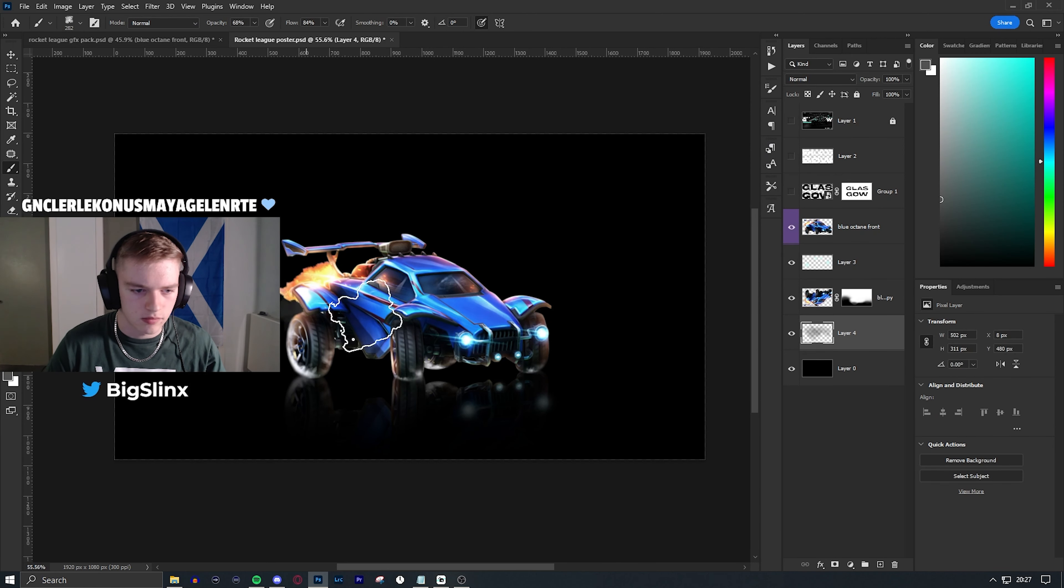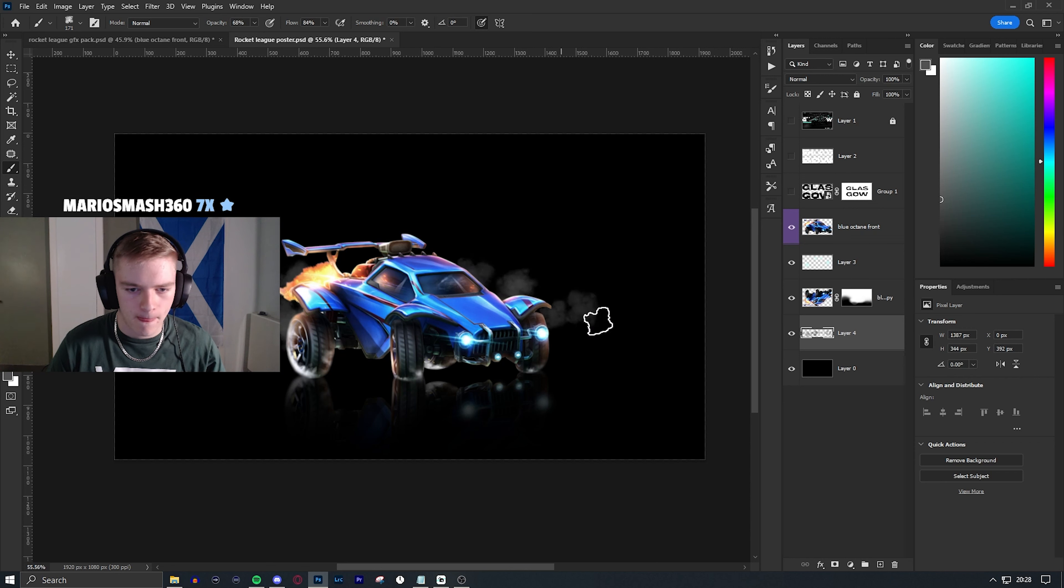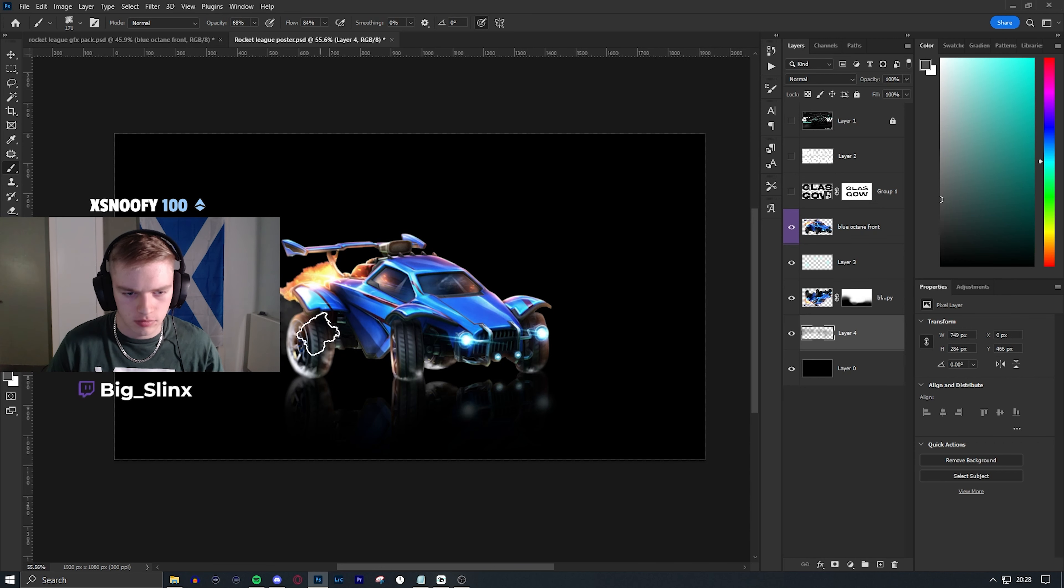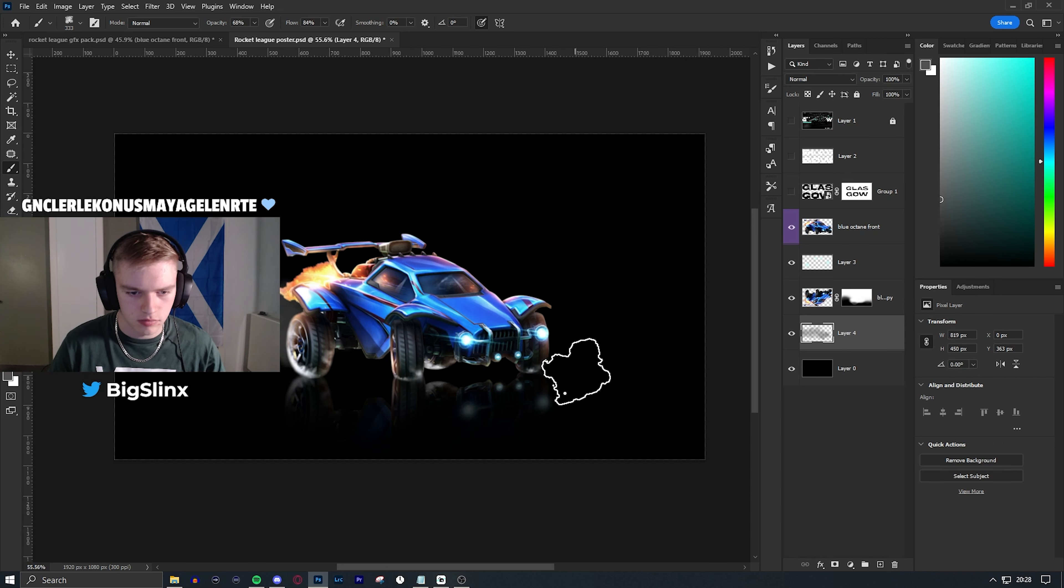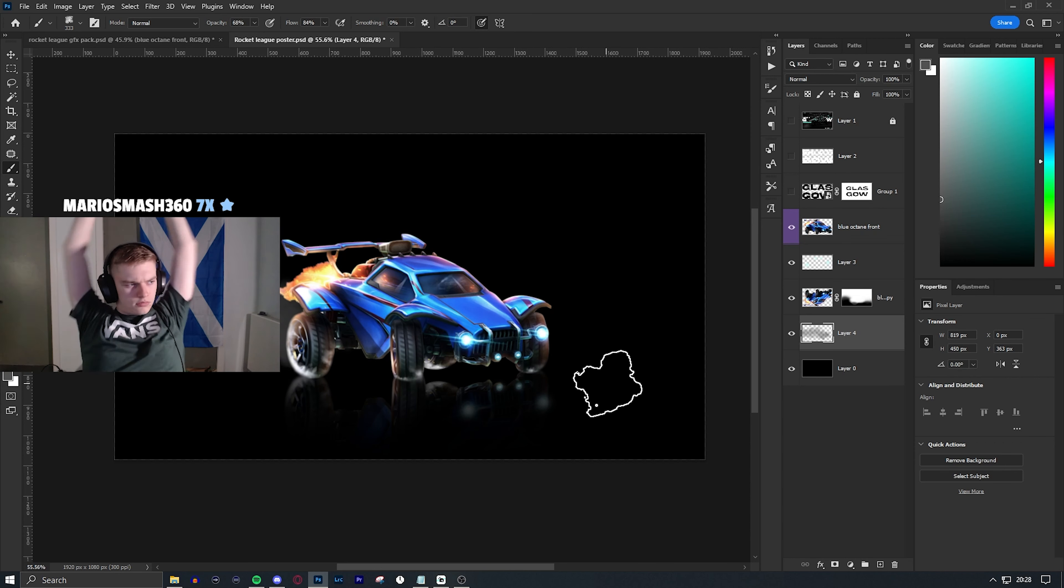I added smoke to the back of the car to create some depth movement and kind of make the scene come alive.